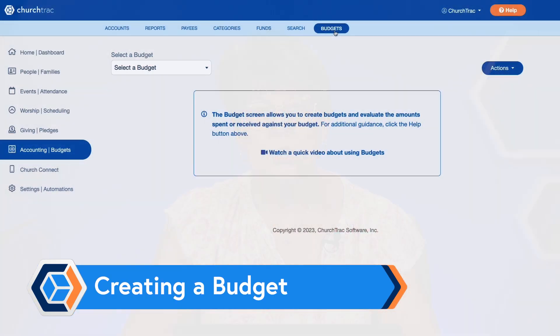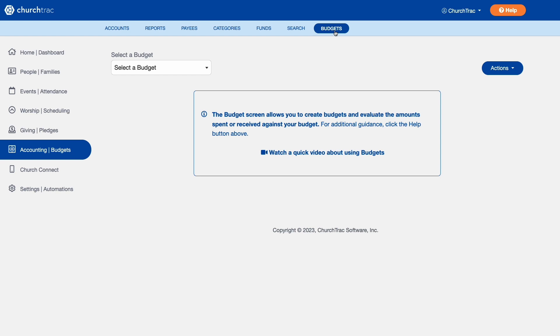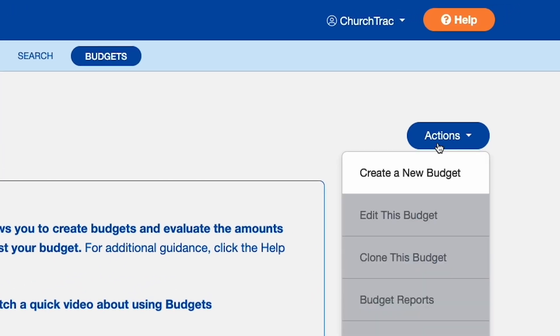Once you've set up your accounting categories, you can start creating your budget on the accounting screen. Right down from categories, select the blue button that says Budgets. Go to the Actions tab and the only option under there that you get to use first is Create a New Budget.